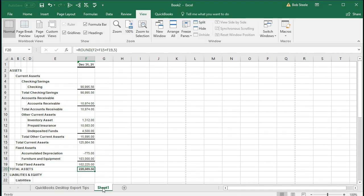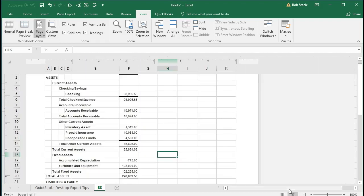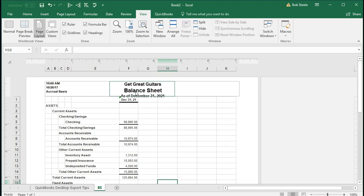We can also name the worksheet — we can just call it 'Balance Sheet.' Note that we may not see the header right now, but there is a header. We can go to the page layout icon, then scroll up and see that the header is there. So when we print it, it's just that it's in the header section, which is why we can't see it in the normal view. Going back to normal view, we see the Excel sheet.